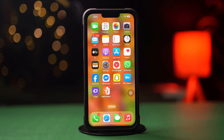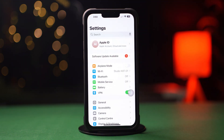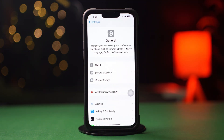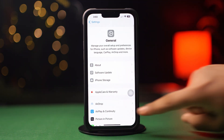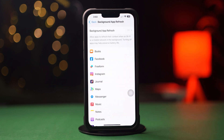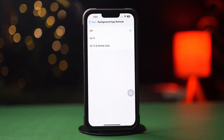Solution 3: Enable background app refresh. Go to the Settings app, tap on General, scroll down, tap on Background App Refresh, and again tap on Background App Refresh.